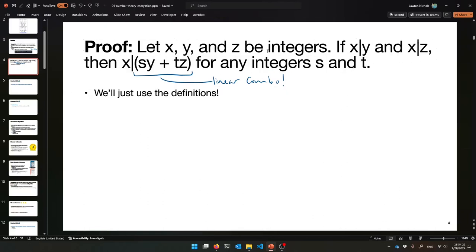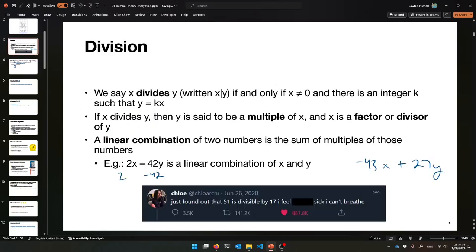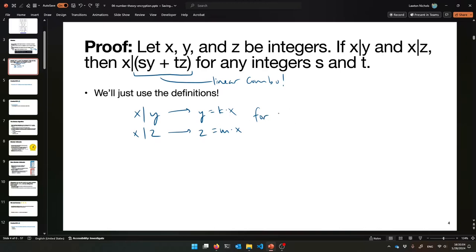We're just going to unravel the definitions of divides. What does it mean for X to divide Y? It means that Y is equal to K times X for some integer K. So that gives me that Y equals K times X for some integer K. And if X divides Z, that means Z is equal to some other integer — let's call it M — times X. You've got to make fresh names for them. They can't both be K. For some integers K and M.